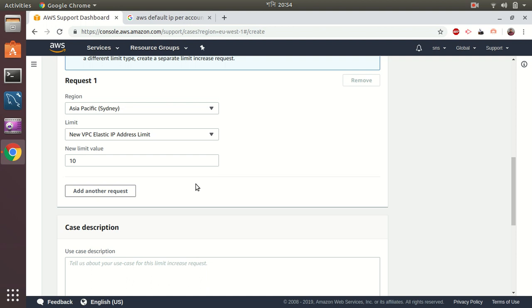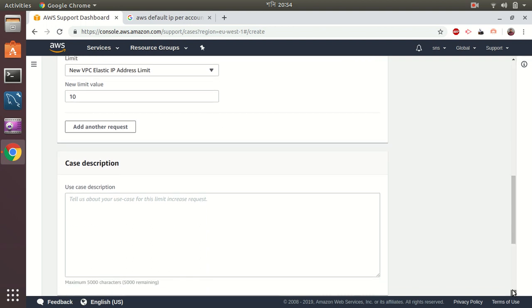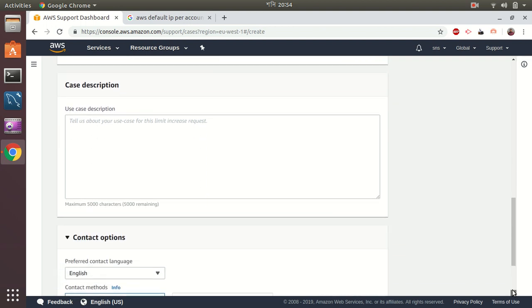So it takes around one or two days to approve the process, and the AWS support team is very helpful to do this. You just need to explain why you need those IP addresses, and then you can just easily achieve those if it's reasonable. So let's put a description.